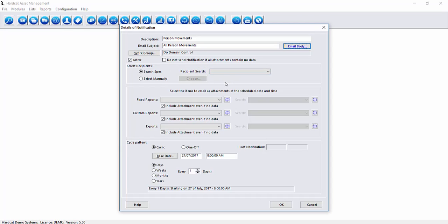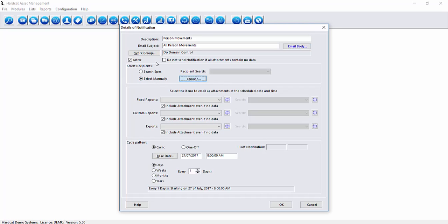Next we get to decide who is a recipient of this notification. This can be done in one of two ways. Either by using a saved person certification or using the select manually option. Today we're going to use the select manually option. To select manually then press choose.